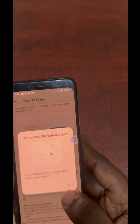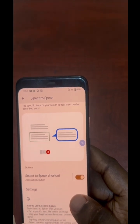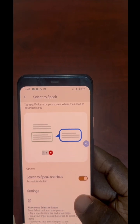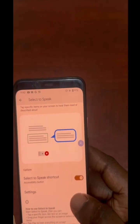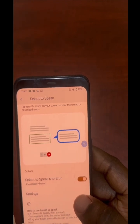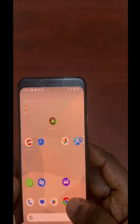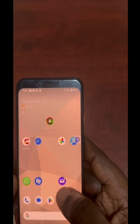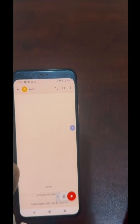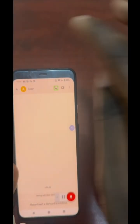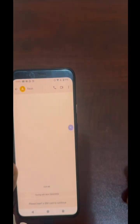The use cases for this are endless — you could use it to communicate, read entire books, read social media content, news, or your own personal content that you want to generate audio for. Now that we have it on, let's open this test message.